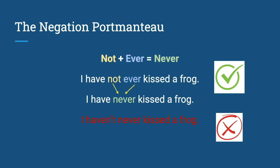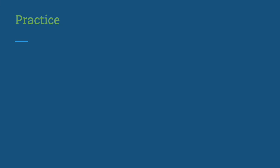Now it's time for some practice. You may pause this video, take a piece of paper, and try to write the standard negation for each of the informal English sentences that you will see.